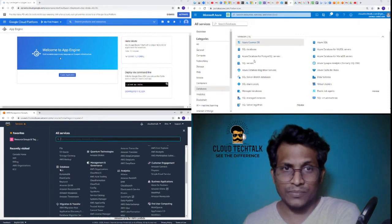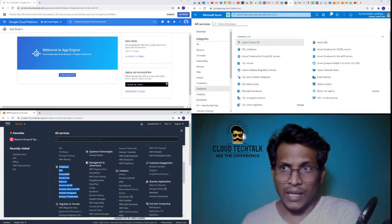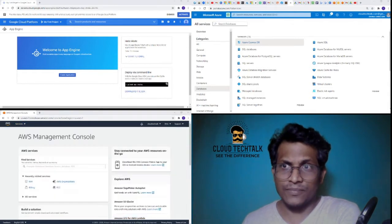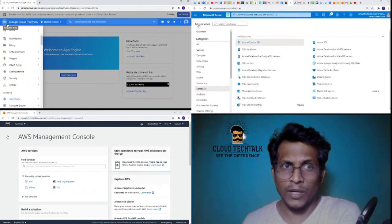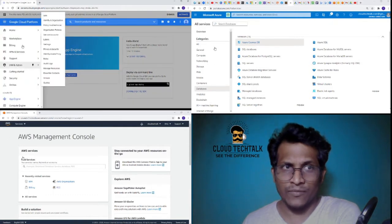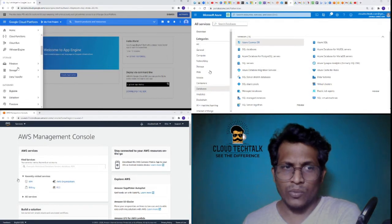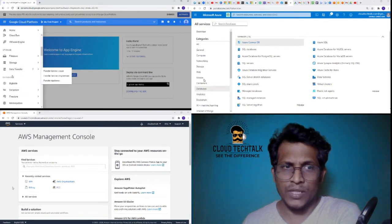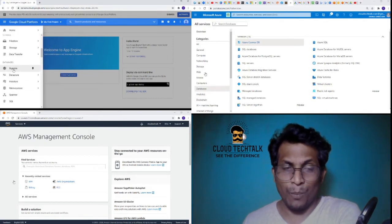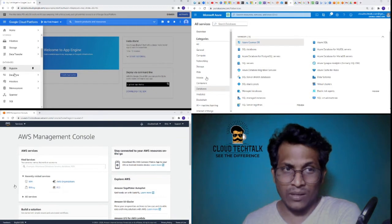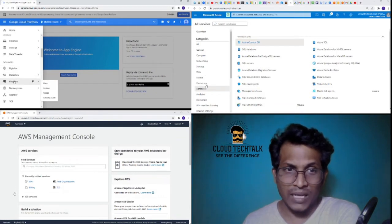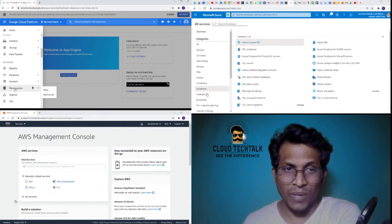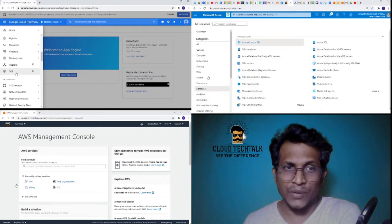Let's see in the Google platform what databases we have. If I scroll down here, these are the database engines: Bigtable, Datastore, Firestore, Memorystore, Spanner, and SQL.